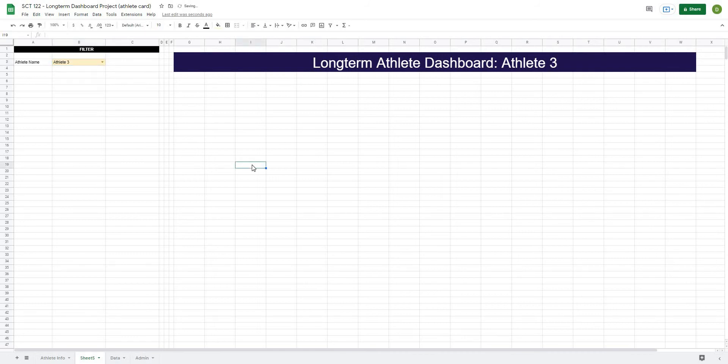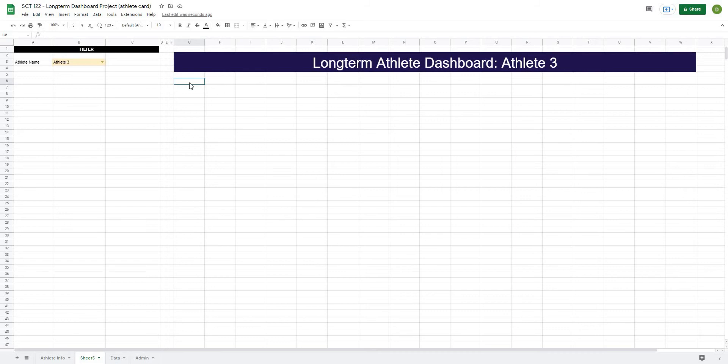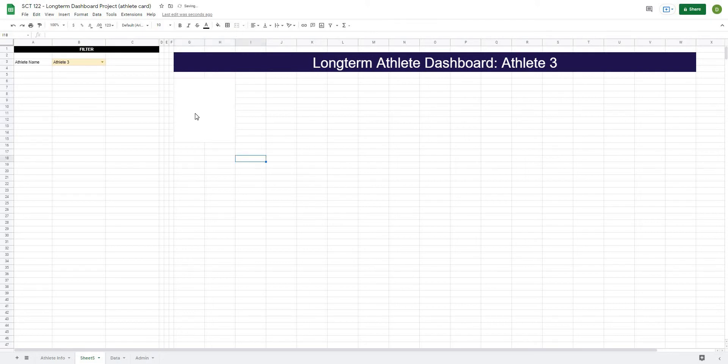Now the last piece for today is we're going to create that dynamic athlete card. And the first thing that I'm going to do is frame this out. So I know that my athlete card goes from G6 down to 15 and across one. So G6 to H15, and I'm going to merge and center that because that is going to be the area where I actually display the athlete photo.